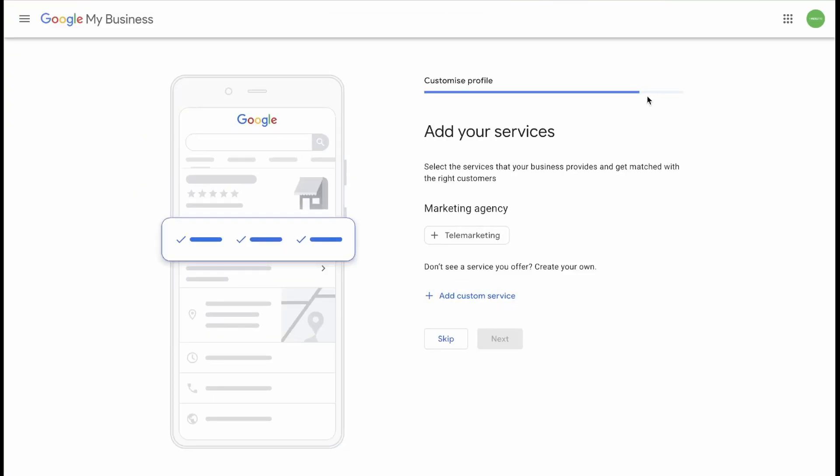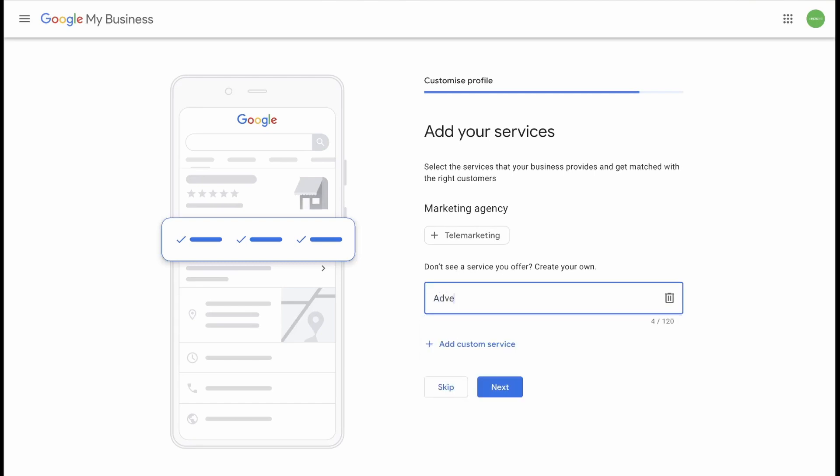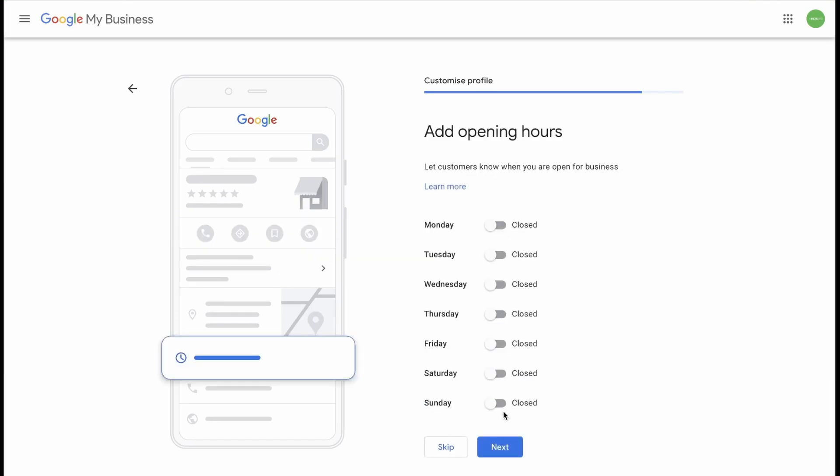And now you need to add your services. Here I suggest adding a list of services that you offer that would help drive more traffic to either your website or to phone calls. Google has automatically generated an option to choose from. If you do not do this, you don't need to select it. Here you can add your own by clicking Add Custom Service and typing in what you do. If you want to add another one, you can do that. And once you're happy with this, you can click Next.